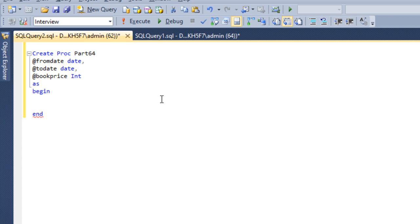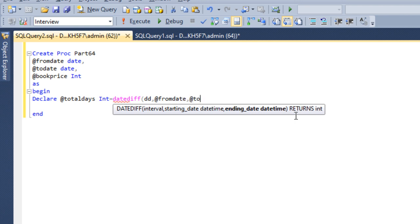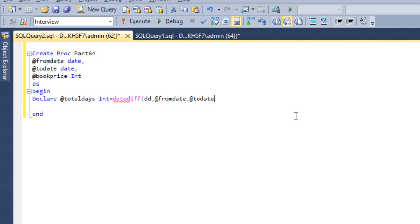The first thing we need to do is calculate the difference between the to date and from date. So declare a variable — DECLARE @TotalDays as integer. We need to use the DATEDIFF function, with 'dd' for days difference, then specify from date, then to date, and close the bracket. So we have calculated the total days.